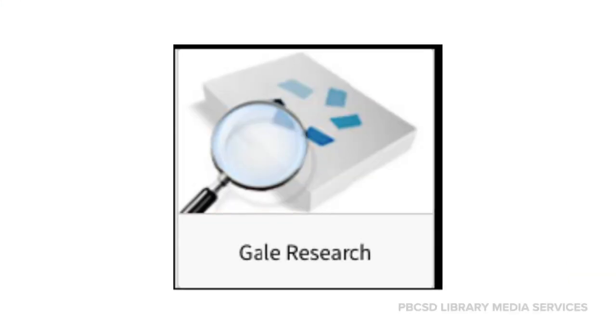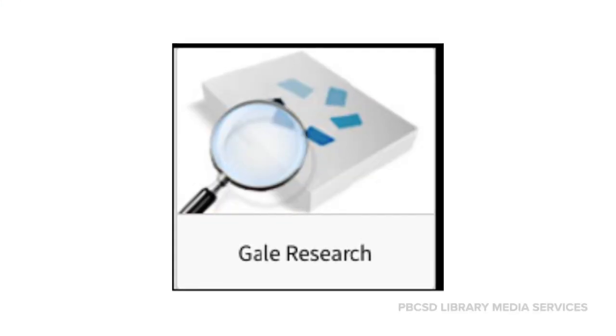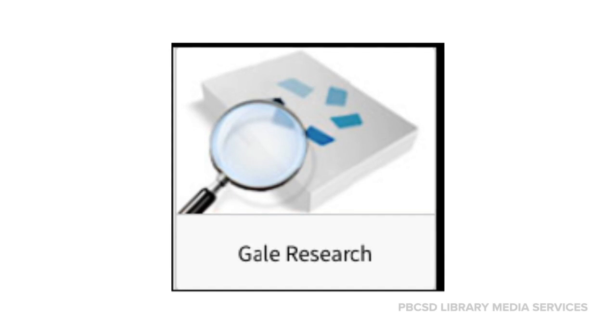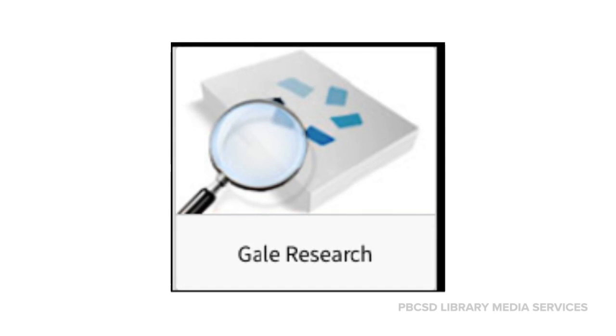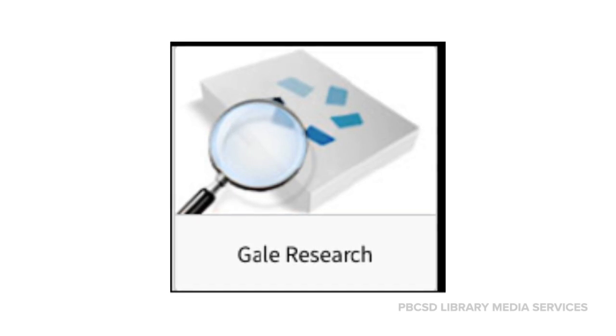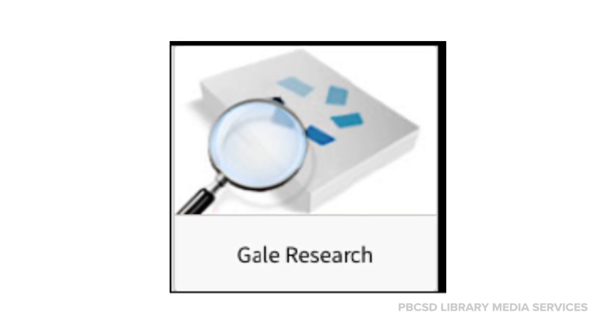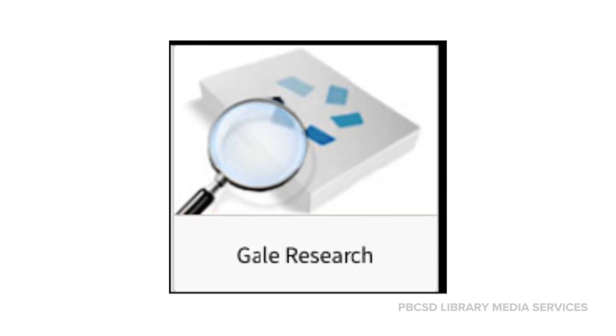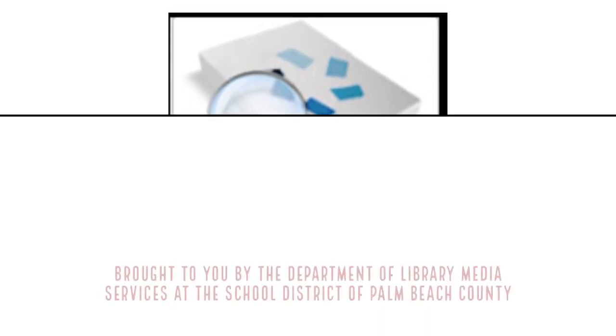Look for the Gale research tile in your portal to access all of the products discussed in today's video.